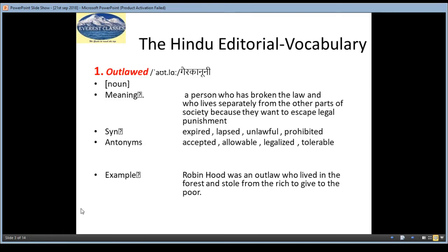Without wasting our time, coming to the first word: Outlawed, meaning Gair Kanuni. It is a noun and the meaning is a person who has broken the law and who lives separately from the other part of society because they want to escape legal punishment.